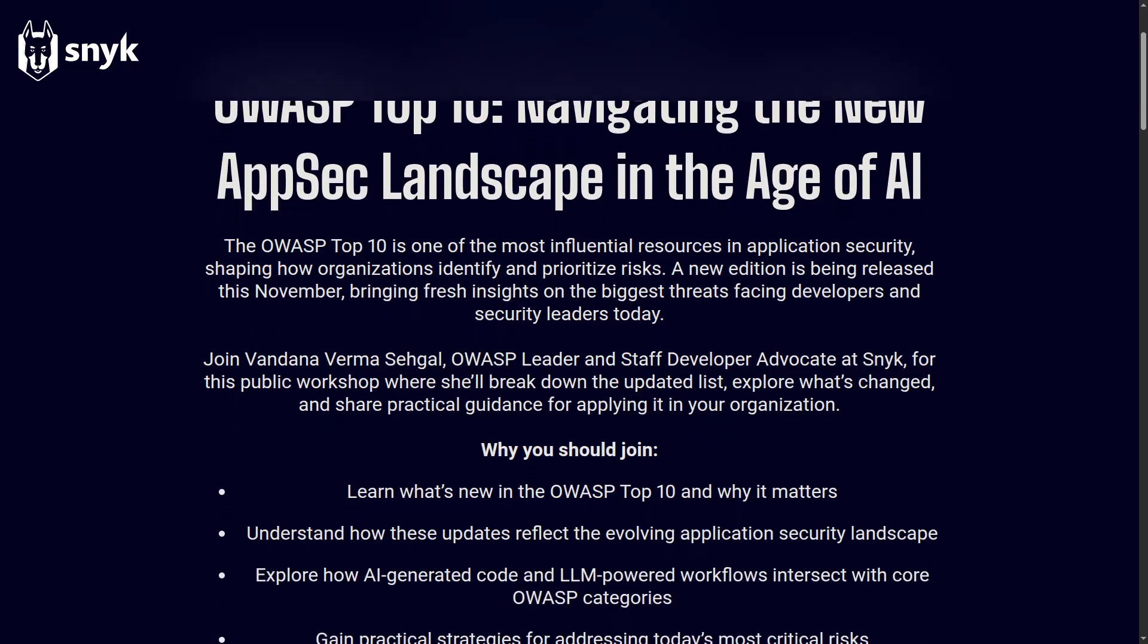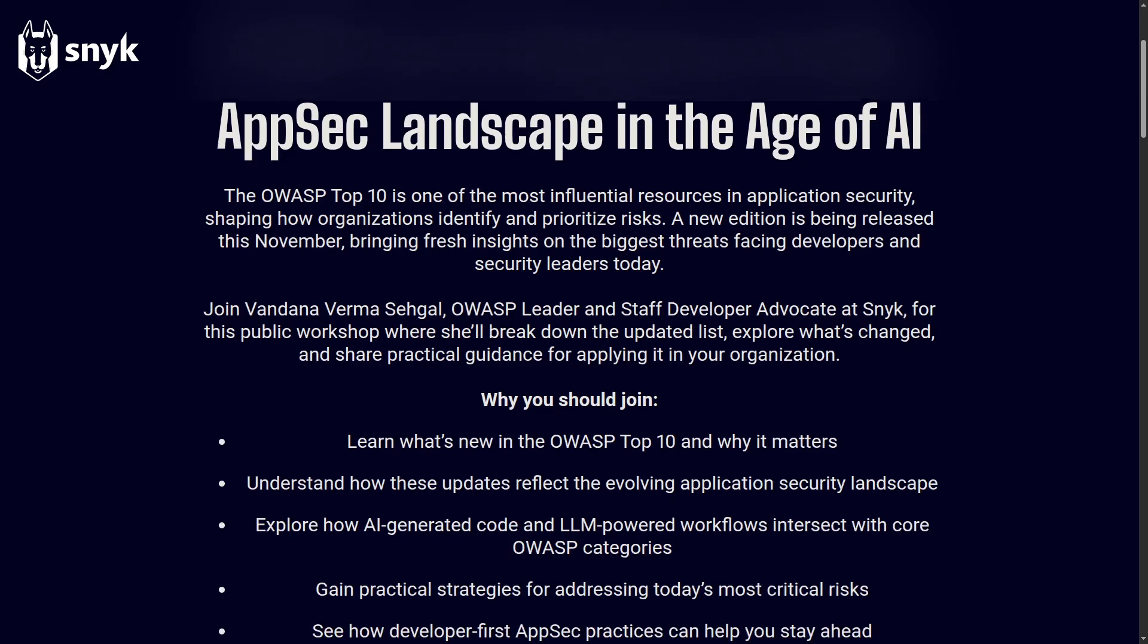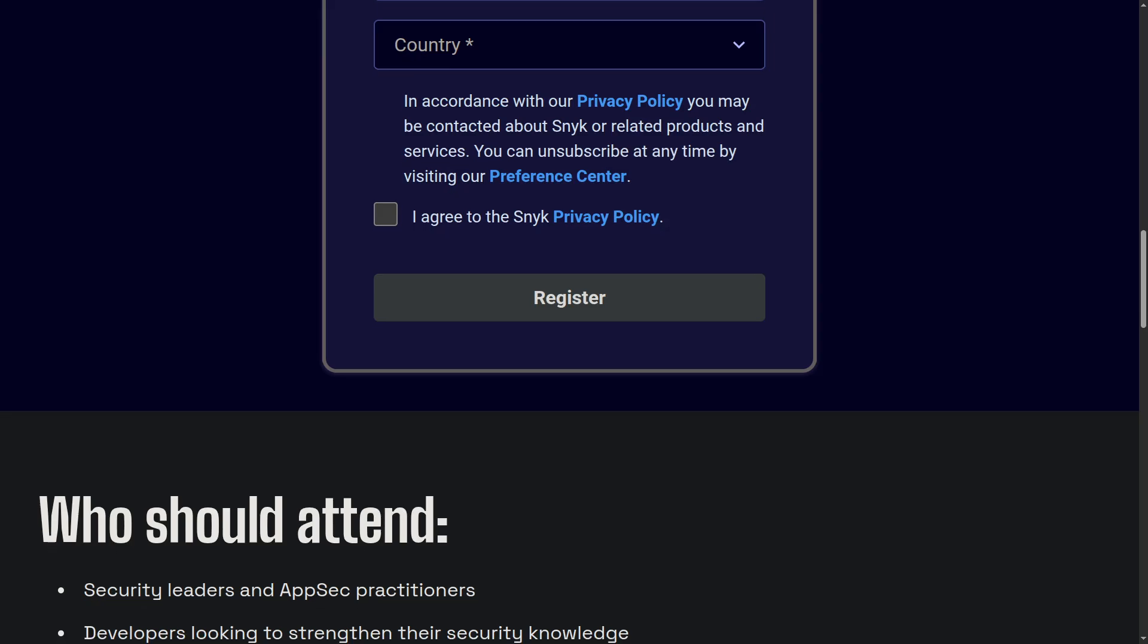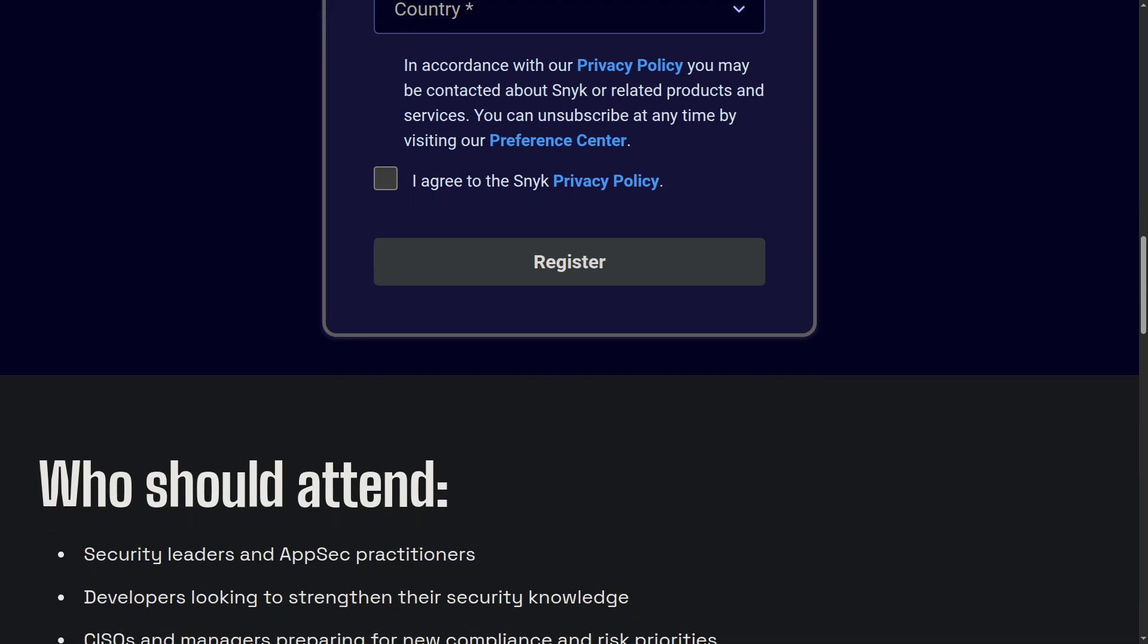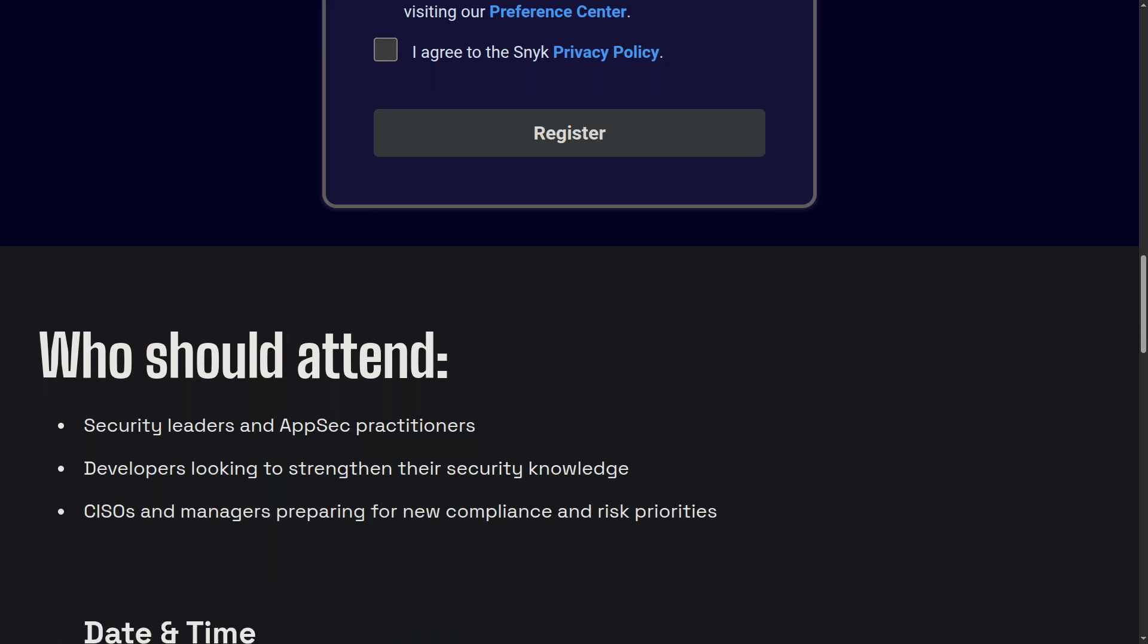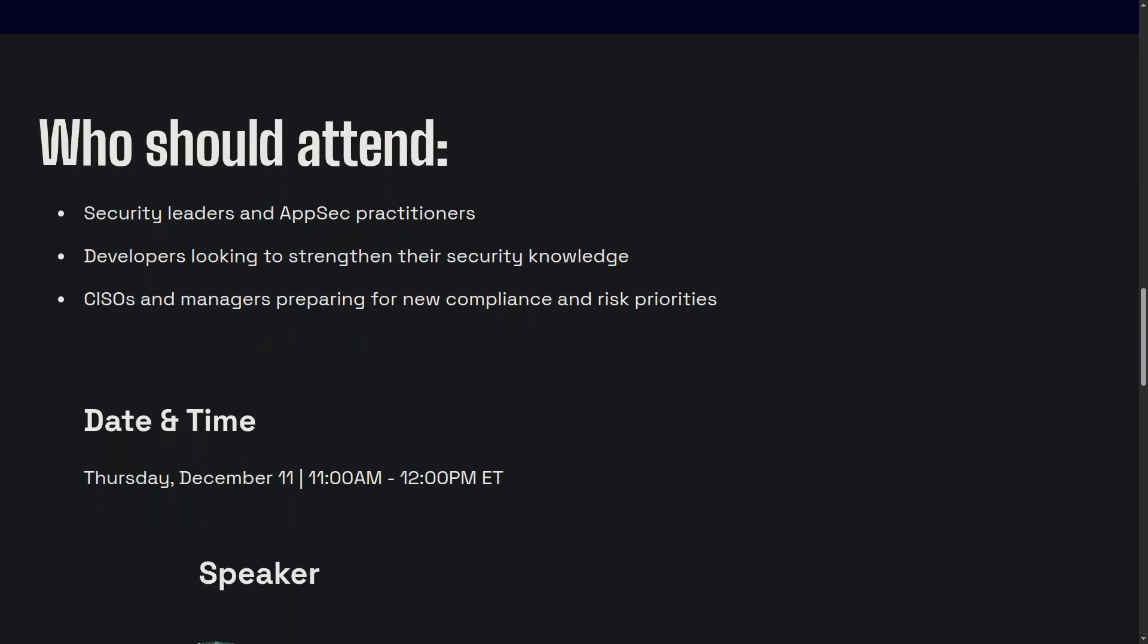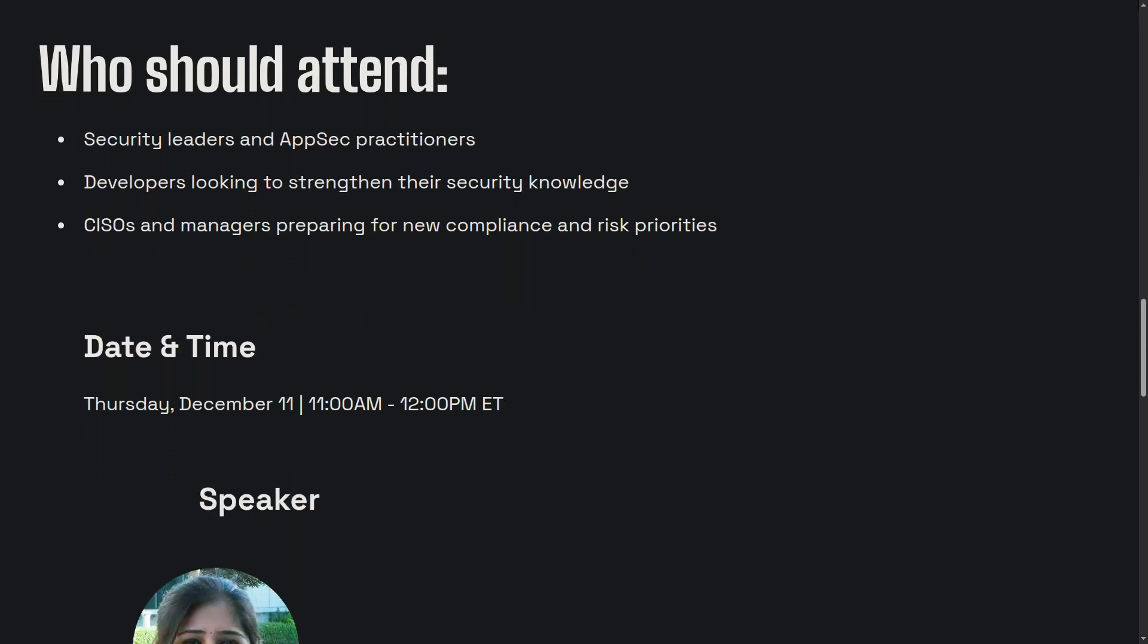I want to let you know that Snyk is hosting a completely free live public workshop on the new OWASP Top 10. Specifically, they're covering how to navigate the new AppSec landscape in the age of AI. Now, as a pen tester, someone who does this day in and day out, it is incredibly important for me to understand the OWASP Top 10 and to stay up to date on this research. So if you want to be a pen tester or you already are, this workshop is for you.